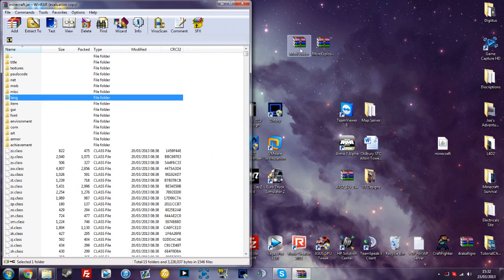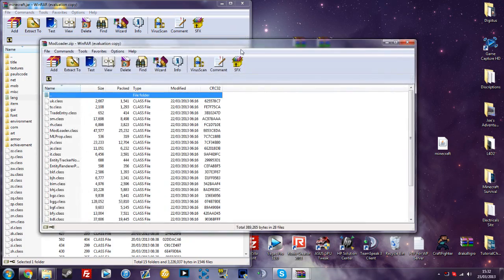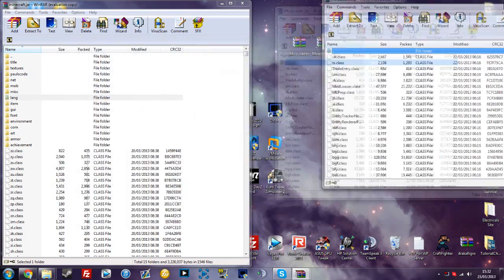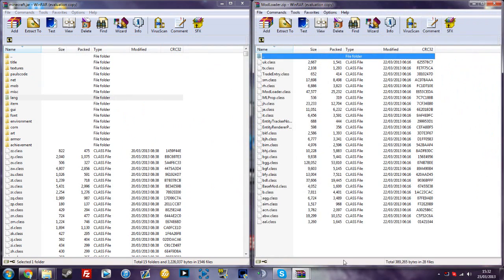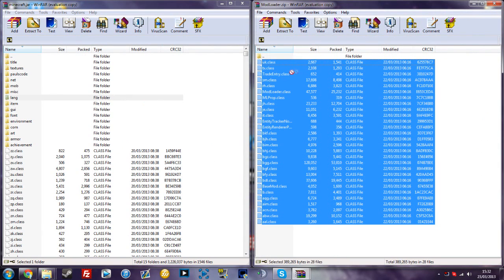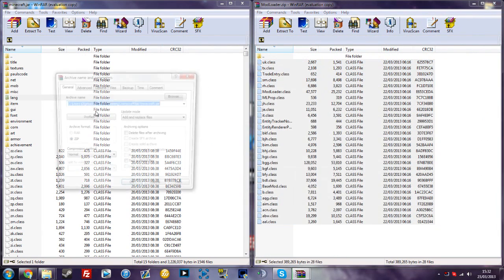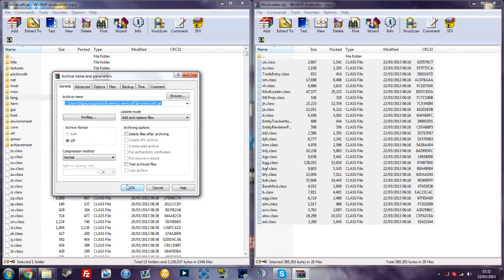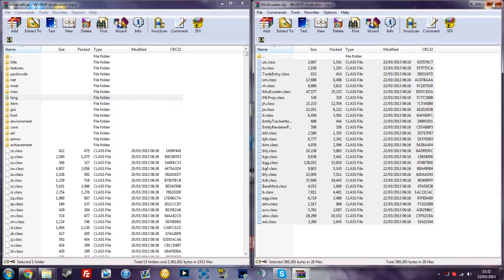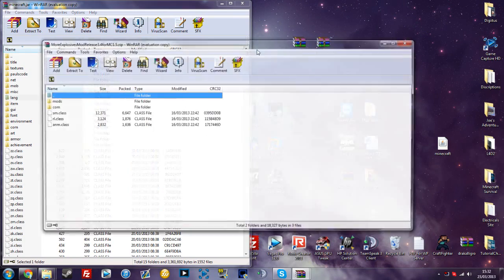Then open up Modloader, drag and drop that to the side. Highlight all the class files, make sure you get every single one of them guys or it can lead to a black screen as well, and then press OK once you've dragged them over.